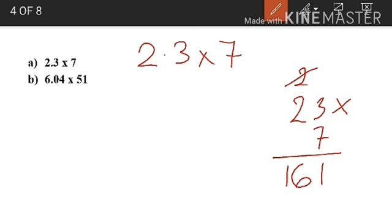Now we have to count the number of digits after the decimal point in the multiplicand. Here, the multiplicand is 2.3 — there is one digit after the decimal point. So when we are putting the decimal point in the product, we have to put it after one digit from the right, that is between 6 and 1. So our answer will be 16.1.